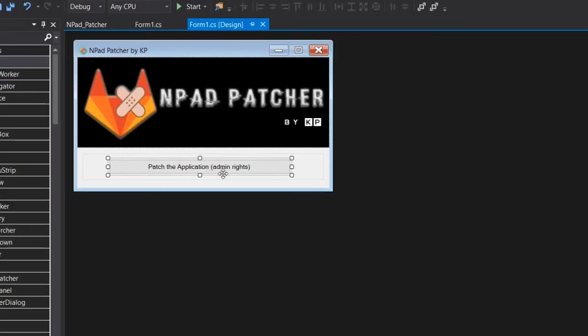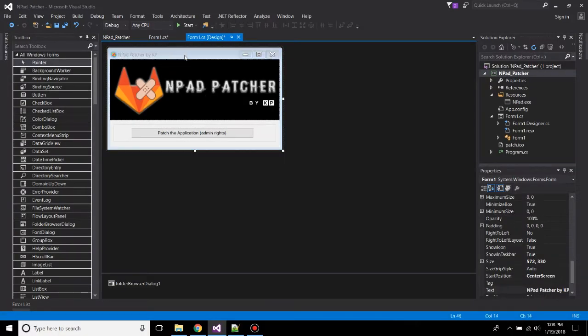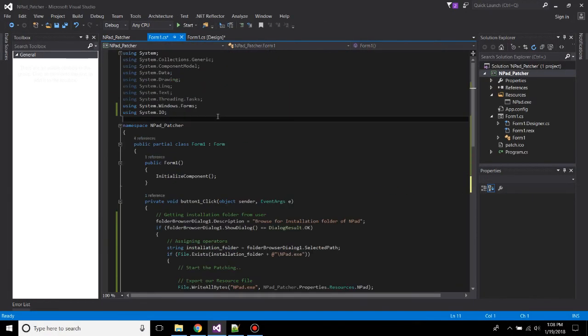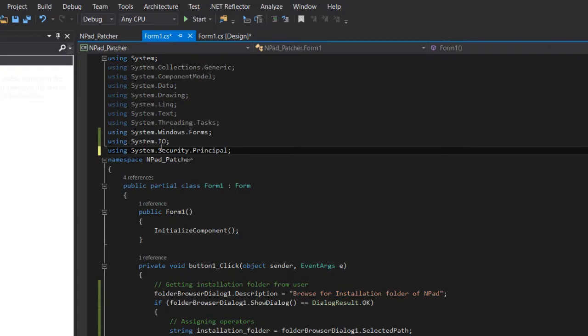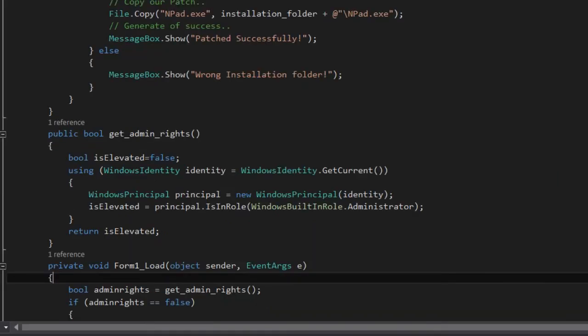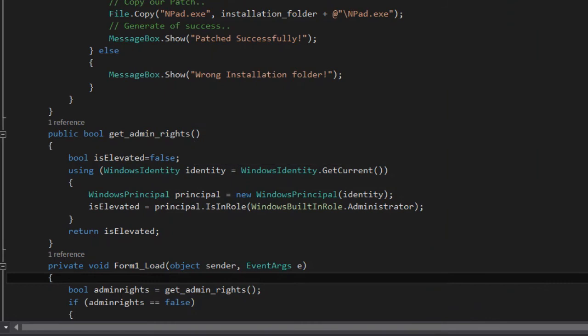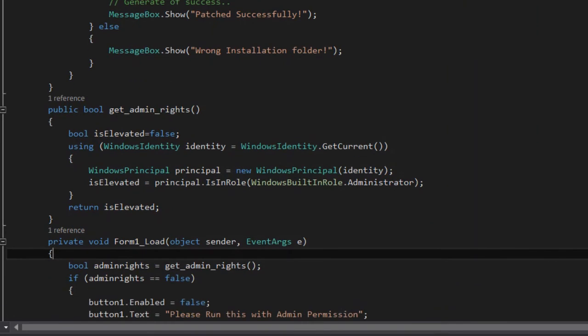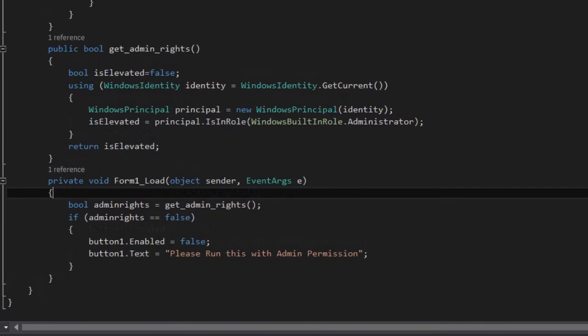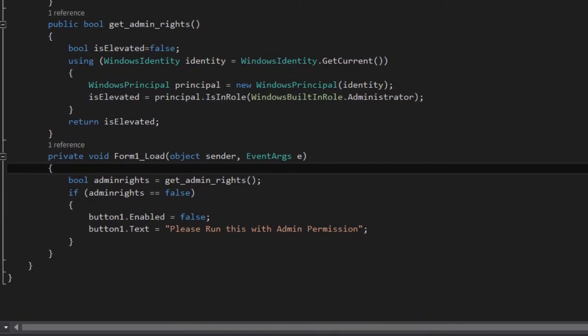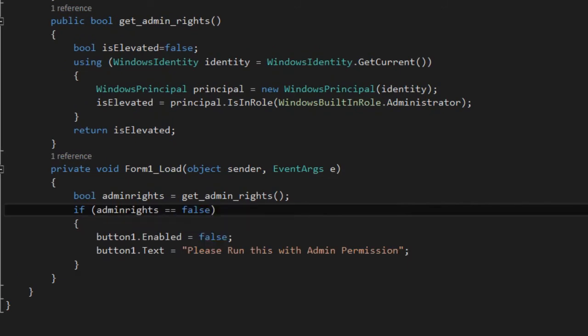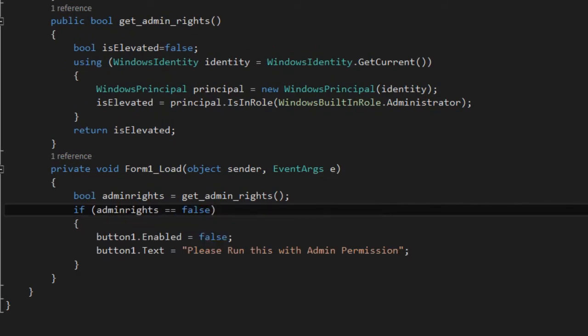So suppose if the user has not run this application with the admin rights, then double-click on the form. At the top, first add using System.Security.Principal. Now add a public function which says GetAdminRights. This will help us to check if the user has run the application with an administrator privilege. And below the Form1 load, now assign a bool variable: adminRights = GetAdminRights, which will be the output of this function.